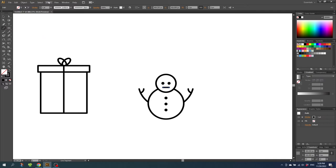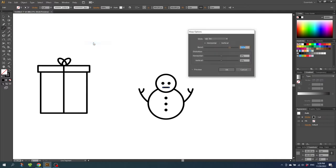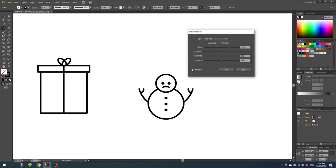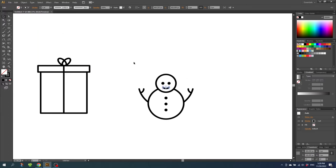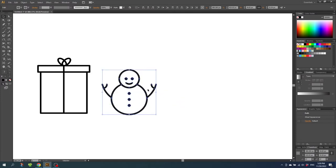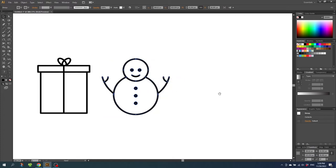Then go to Effects, go to Warp, and go to Arc. Select preview — here we get a sad snowman and we want a happy one — so simply click minus 50% and click OK. Then select the entire snowman and make it approximately the same size as the present. Right click and click group, then move it a little bit to the right.